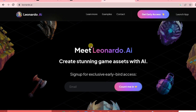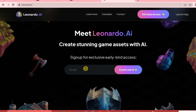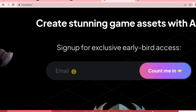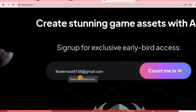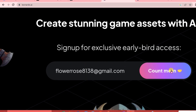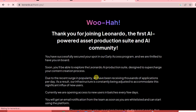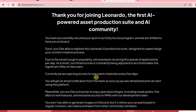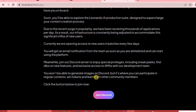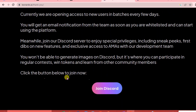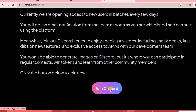The first thing we are going to do is go to the Leonardo.ai website and sign up. Just type your email here and click 'Count Me In.' Once you've given your email address, you will be prompted with a message - you will have to join Discord to expedite your signup process. Just click on 'Join Discord.'